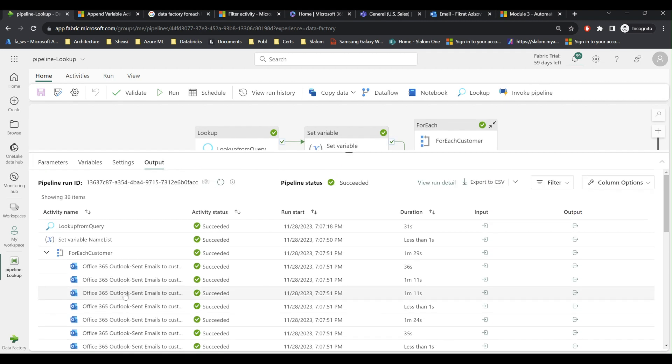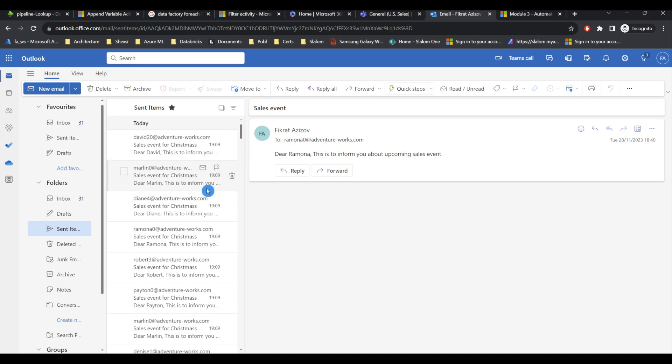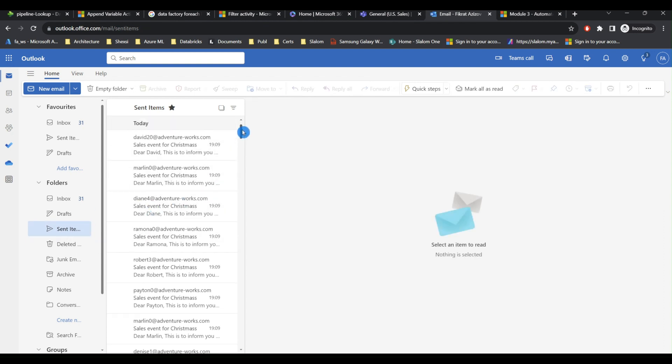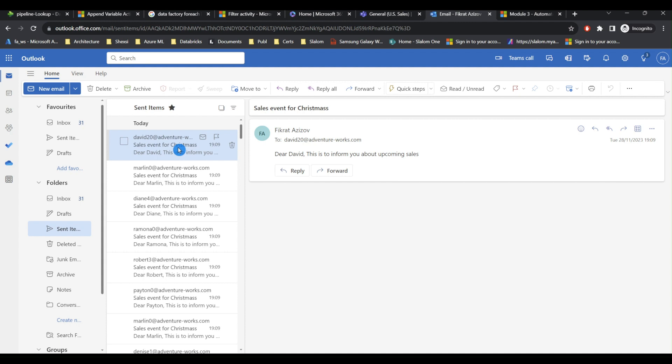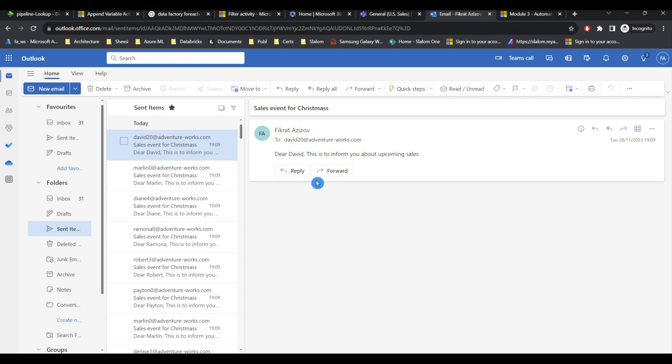I'm going to go and check my sent items box. As you can see we have sent email for each customer. We have the email address here and we have the name. Everything as we expected.